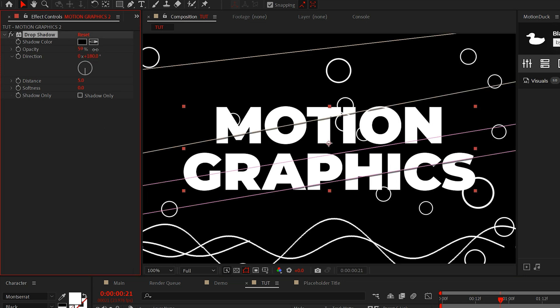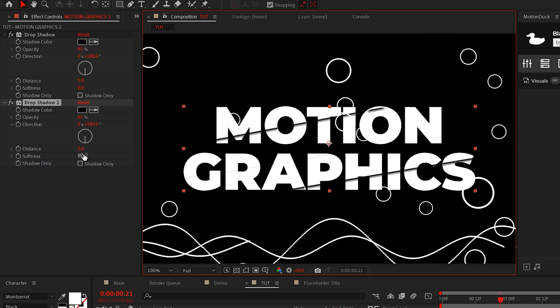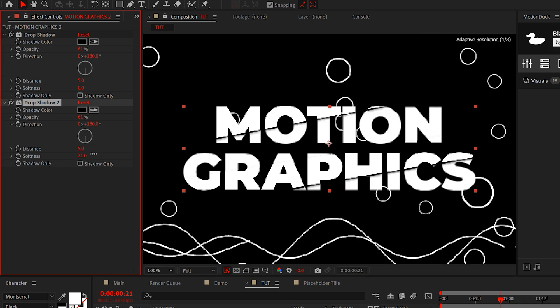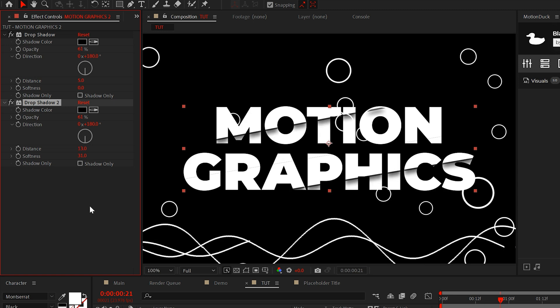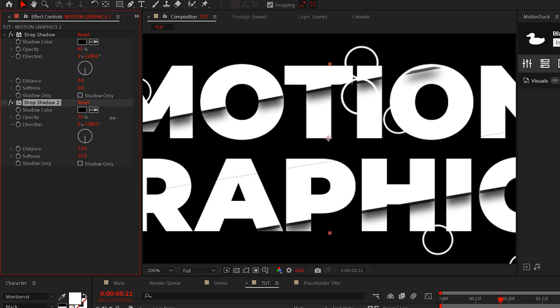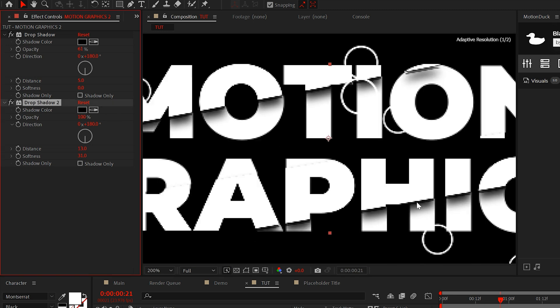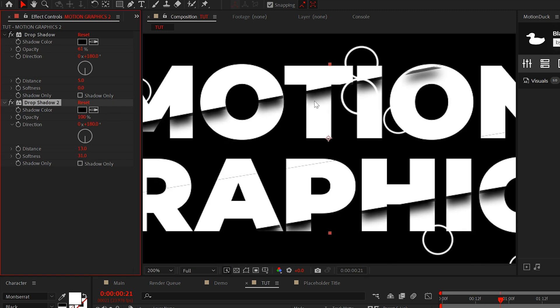I'll increase the opacity and then we'll duplicate our drop shadow effect. I'll then increase the softness to about 30-ish and then we'll increase the distance by a touch as well. And feel free to continue to increase the opacity to make that even more impactful.